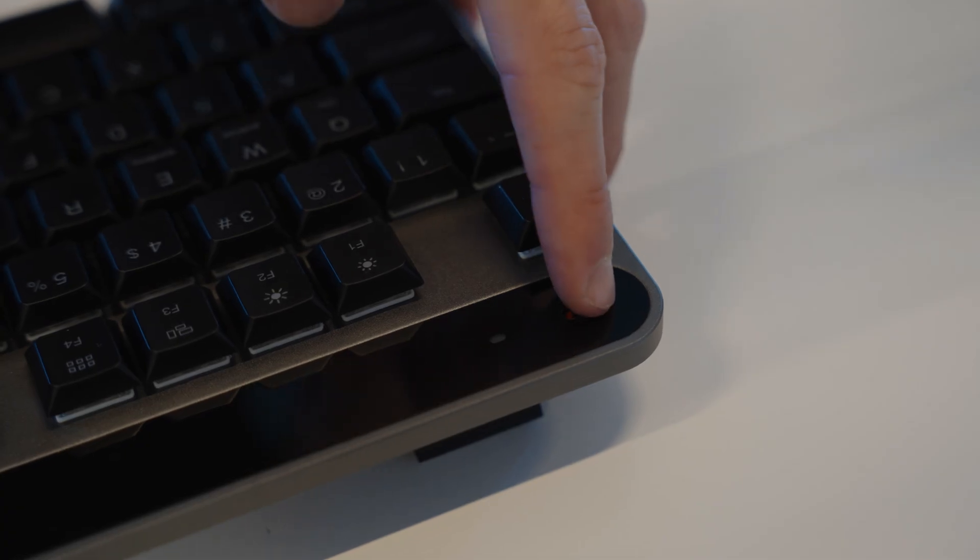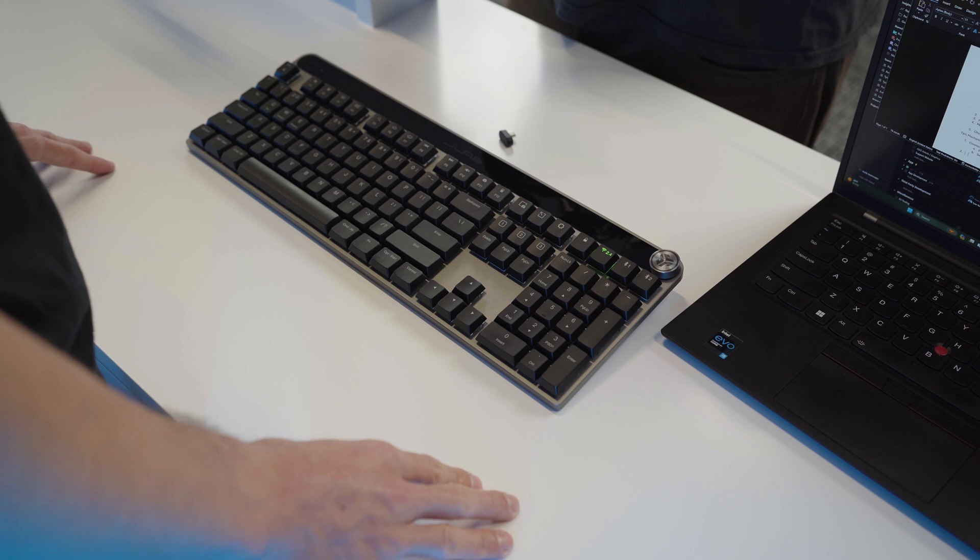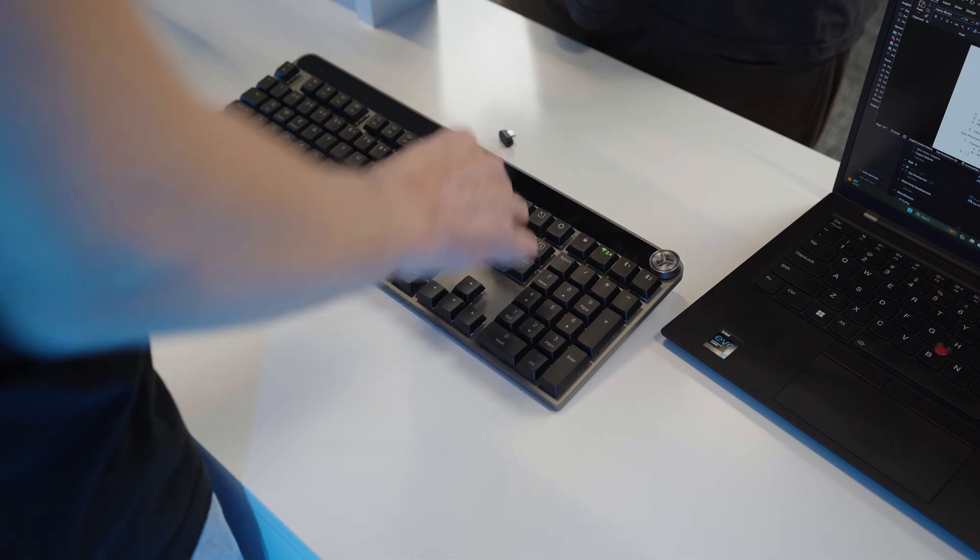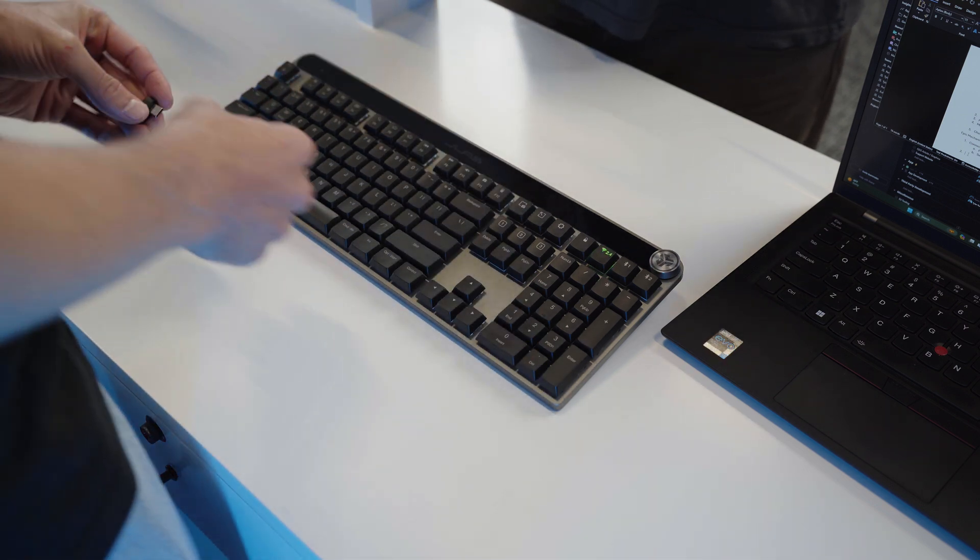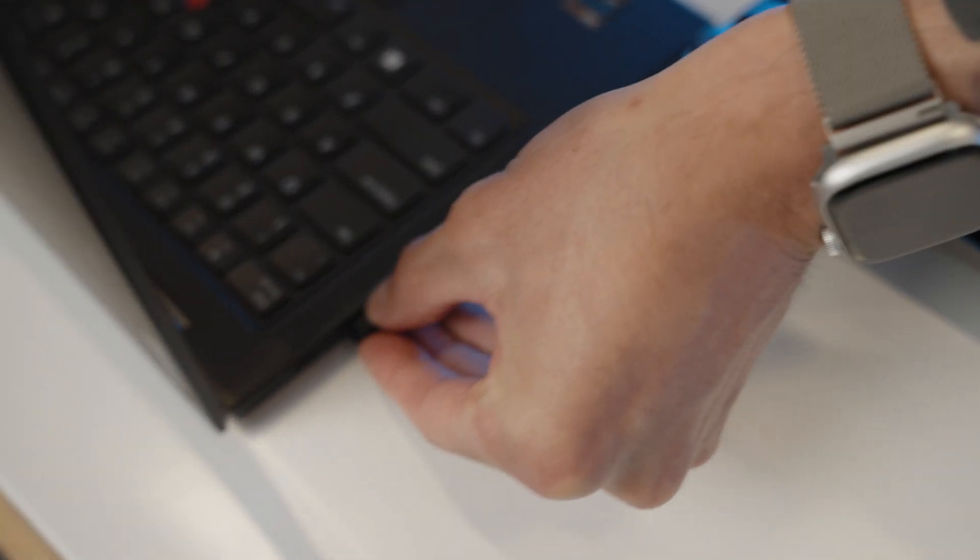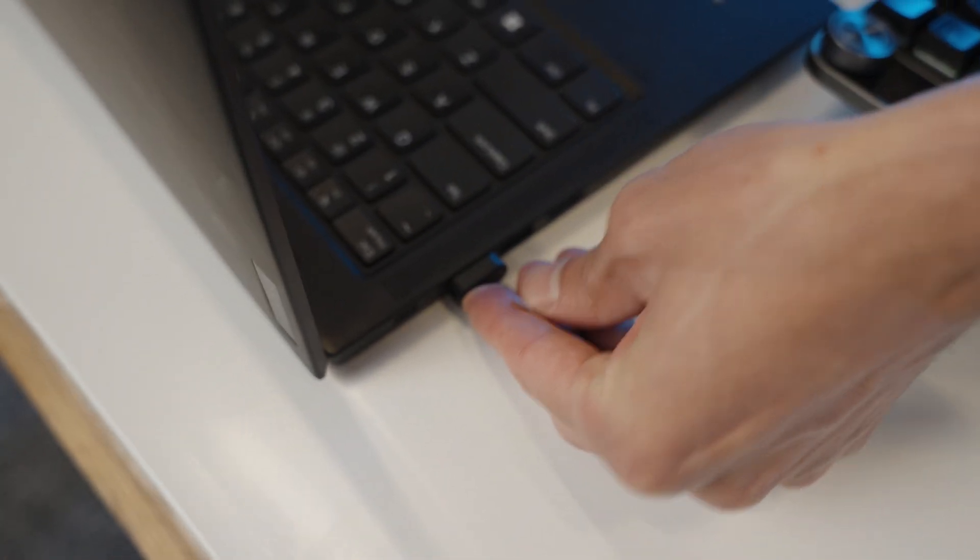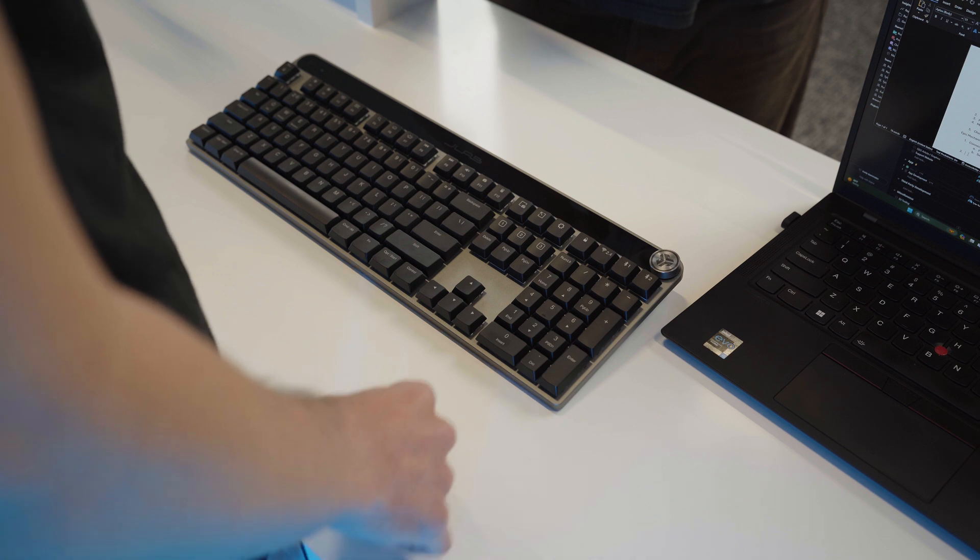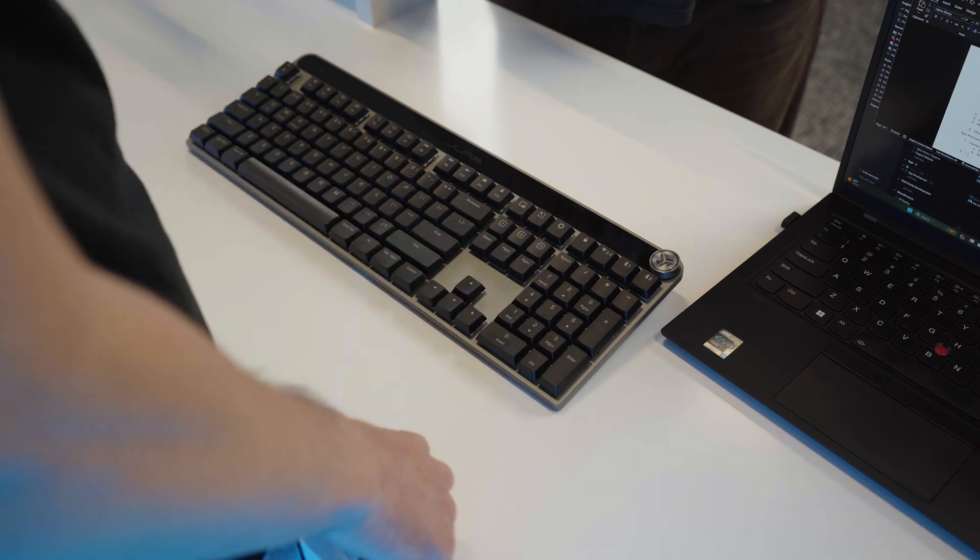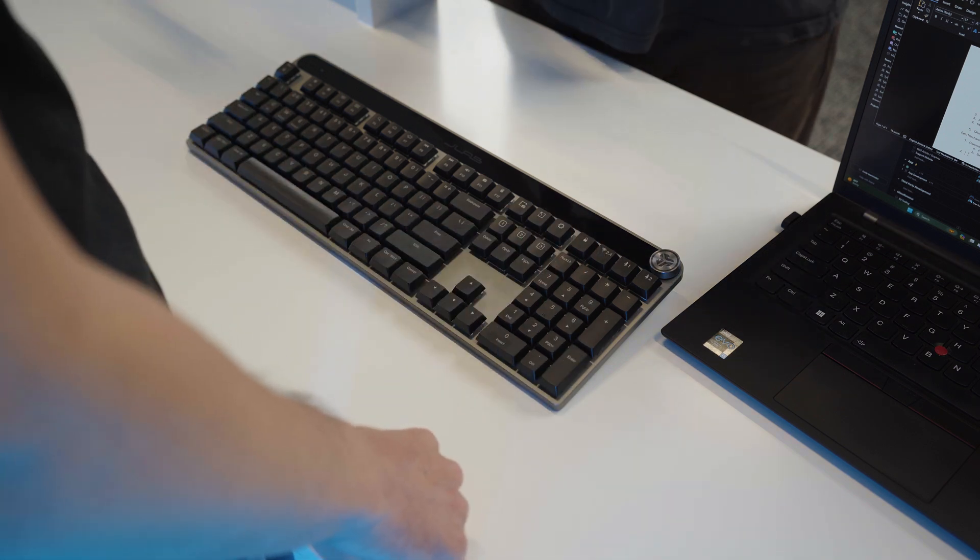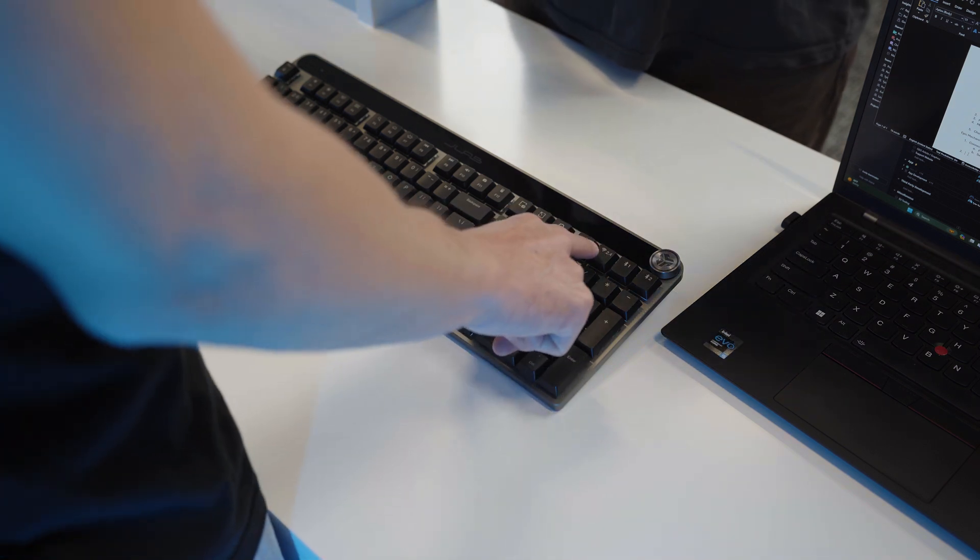First, let's power on the Epic Mechanical Keyboard. Simply flip the power button to turn on, then plug in your USB dongle. The keyboard will automatically be paired to your dongle, so just plug in and it's ready to use.